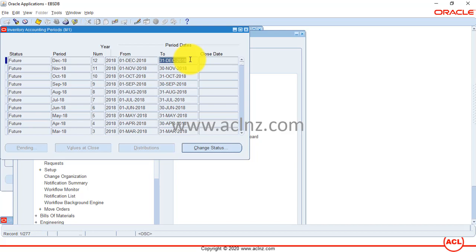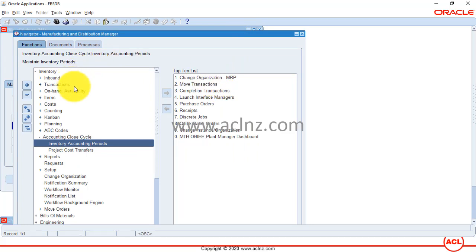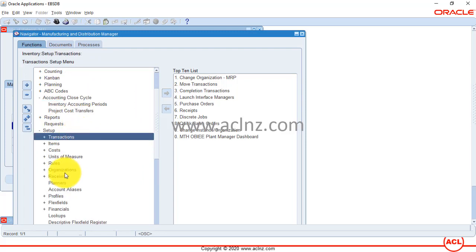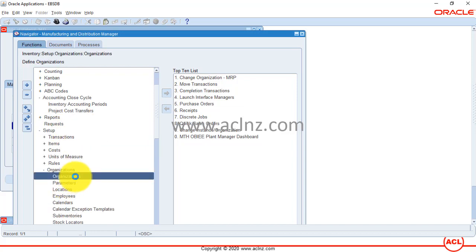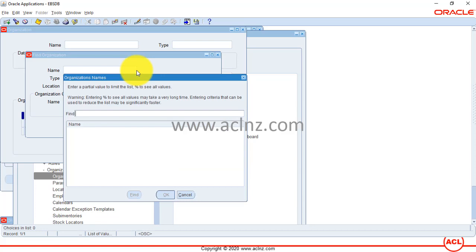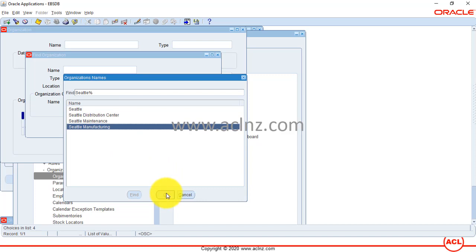We don't have periods up to the present period of April 2021, so we need to add those periods. First, you have to find out the period name attached to the inventory organization. Close this form and open the definition of the inventory organization by going to Setup > Organizations > Organizations. In my case, the organization is Seattle Manufacturing.